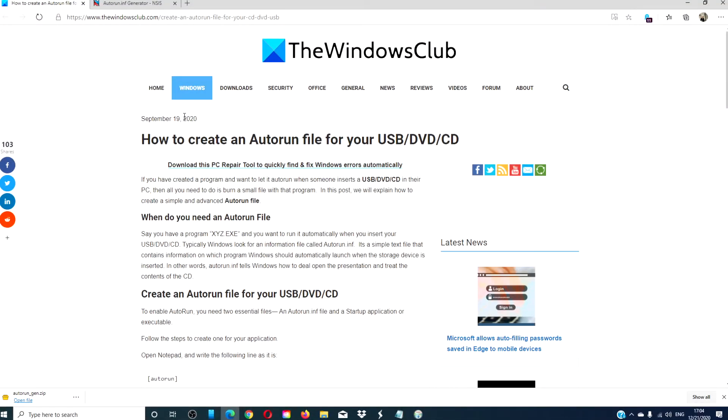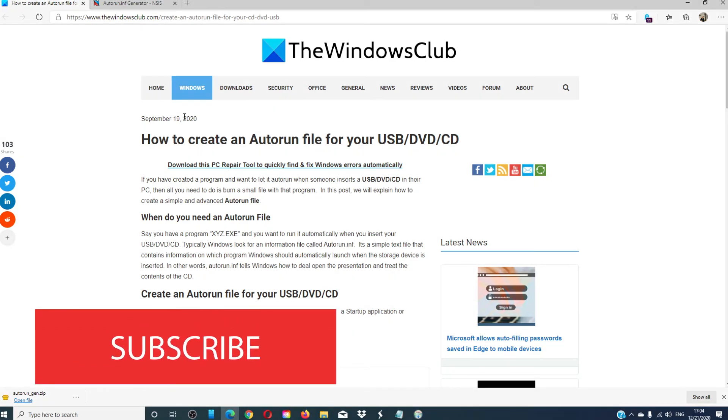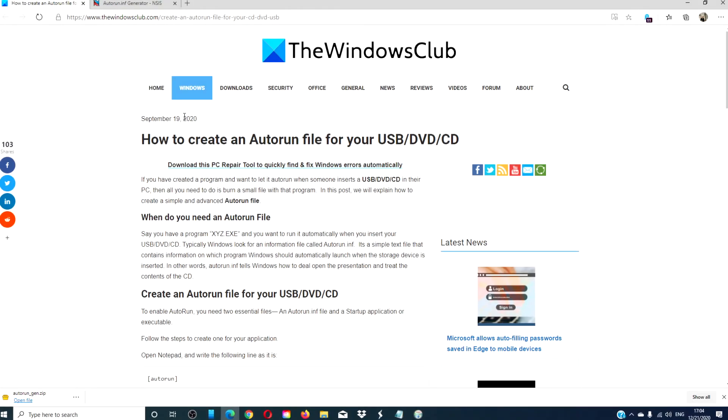For more helpful content, visit thewindowsclub.com. Give this video a thumbs up and do not forget to subscribe to our channel where we are always adding new content into making your digital world just a little bit easier. Thanks for watching and have a great day!